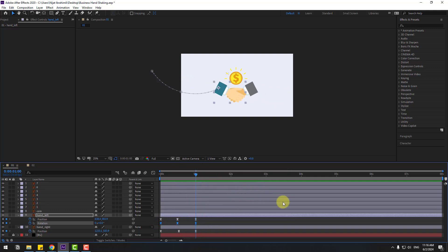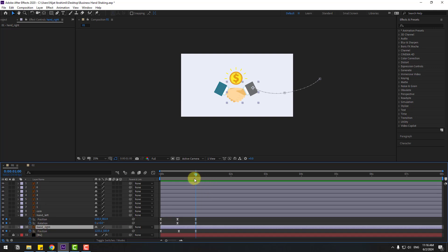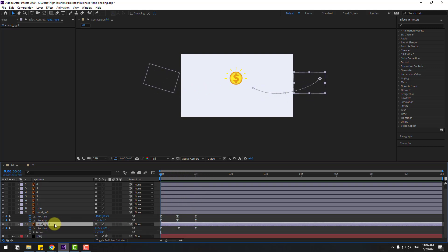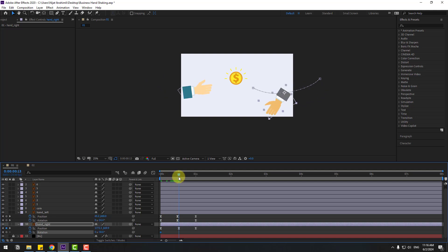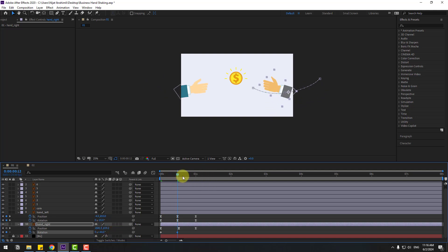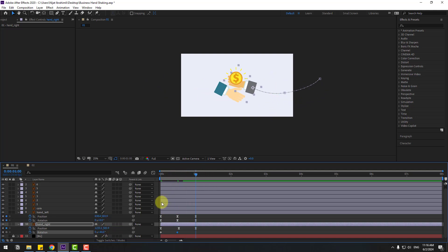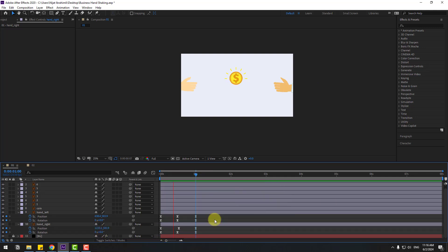Very nice. Select hand right, go to the first second, hold Shift and press R. Make a rotation keyframe and change rotation like this. Go to the middle and change rotation. Then go to the next keyframe, change to 0. Select rotation keyframes and make eases.